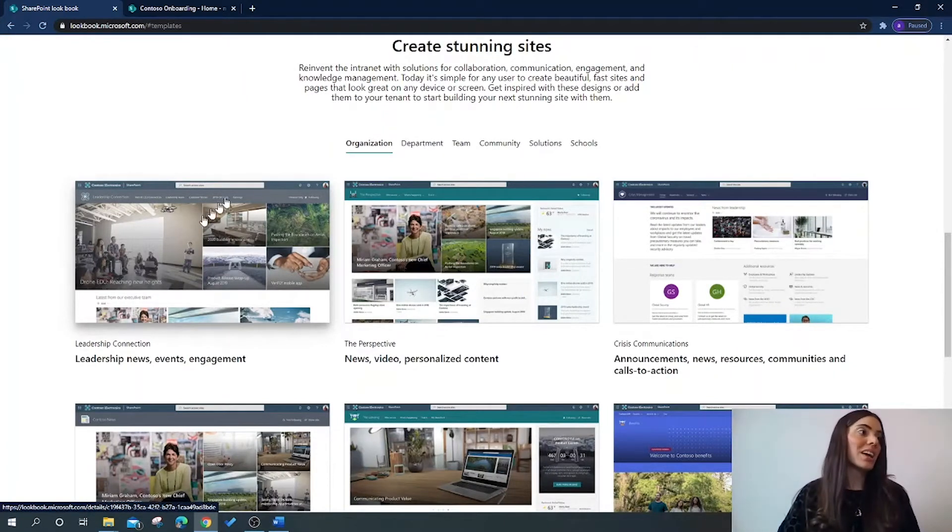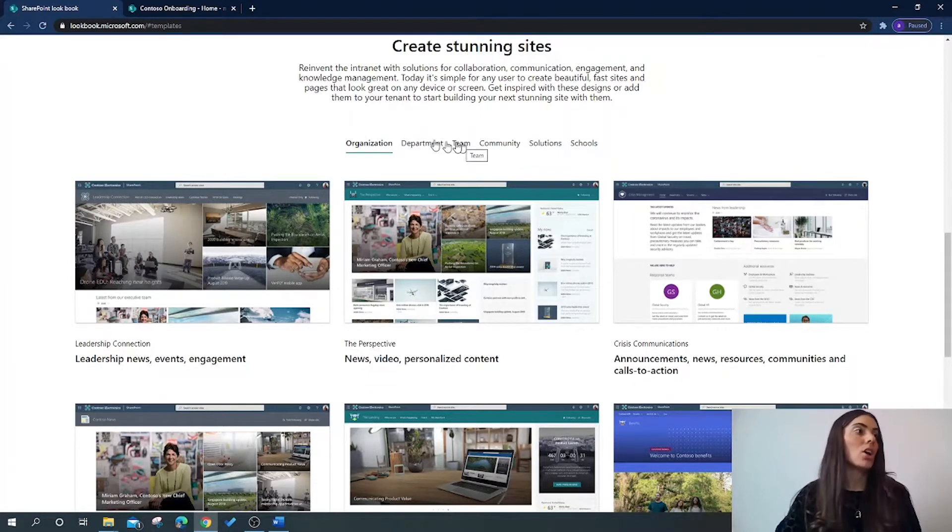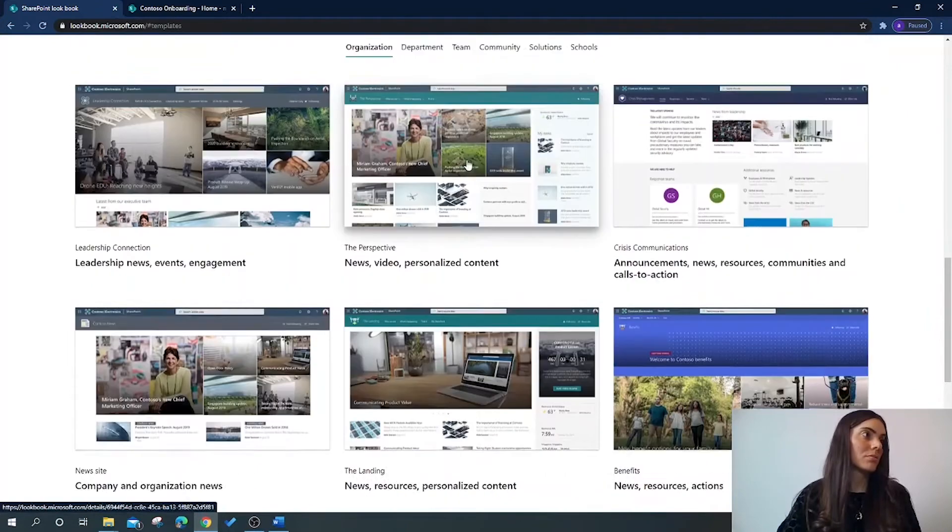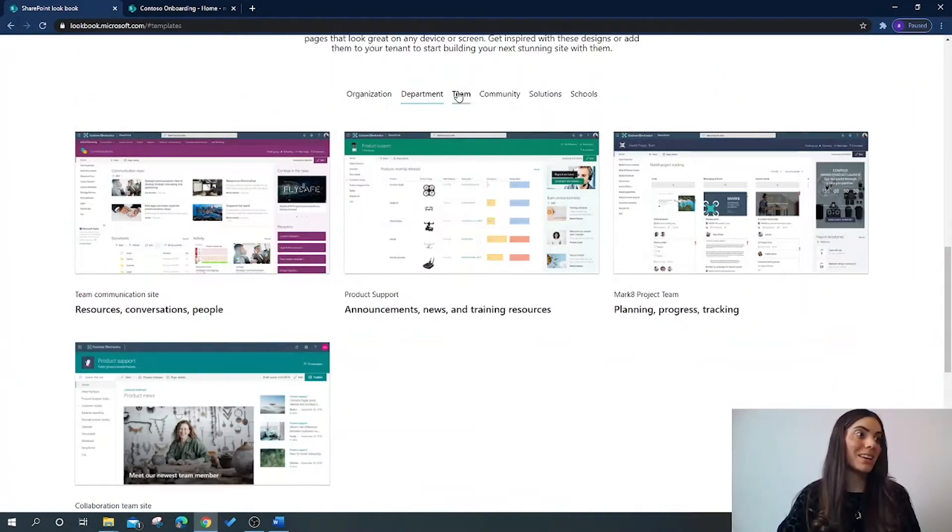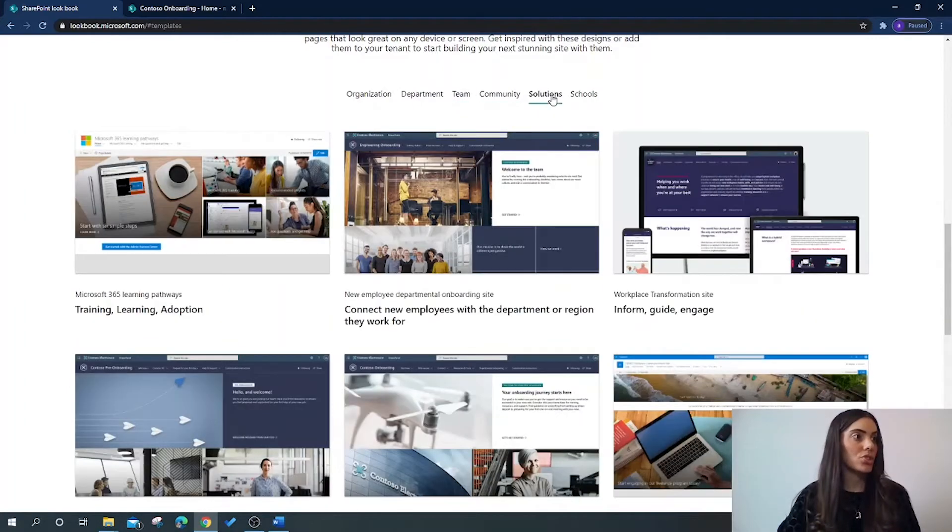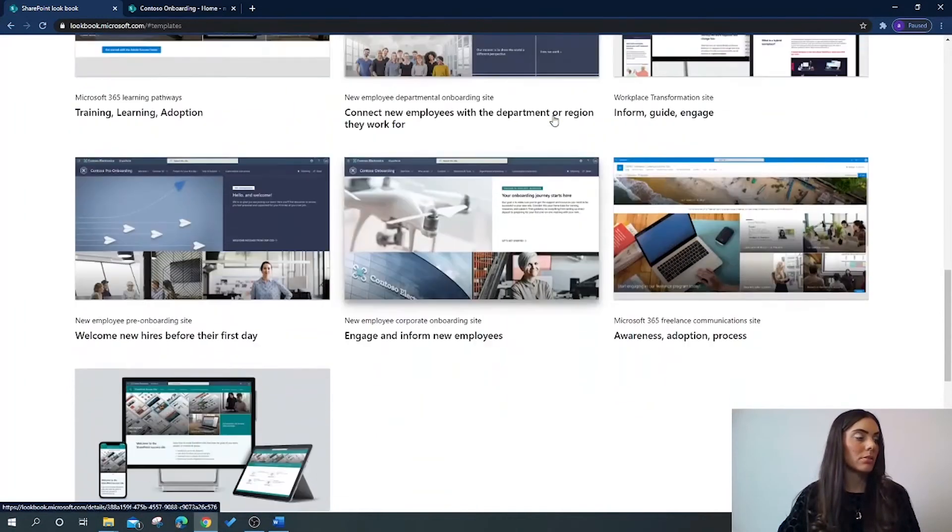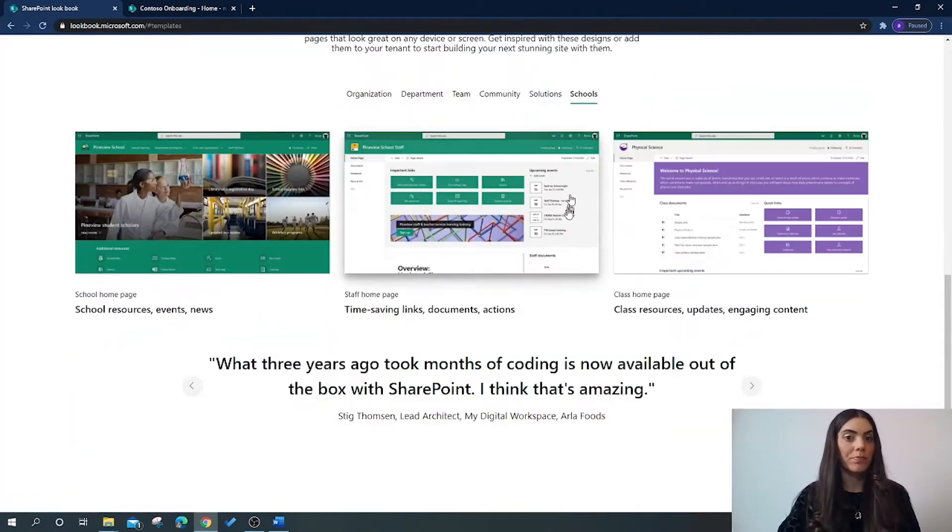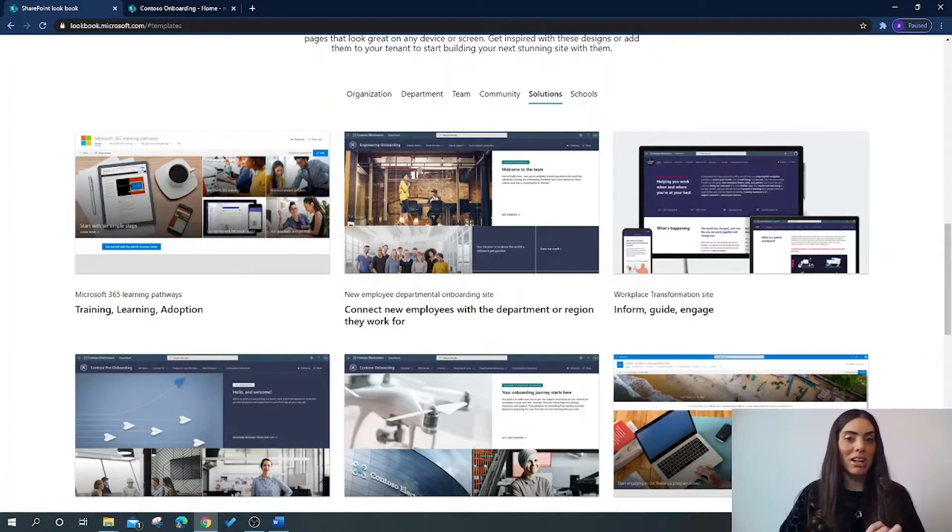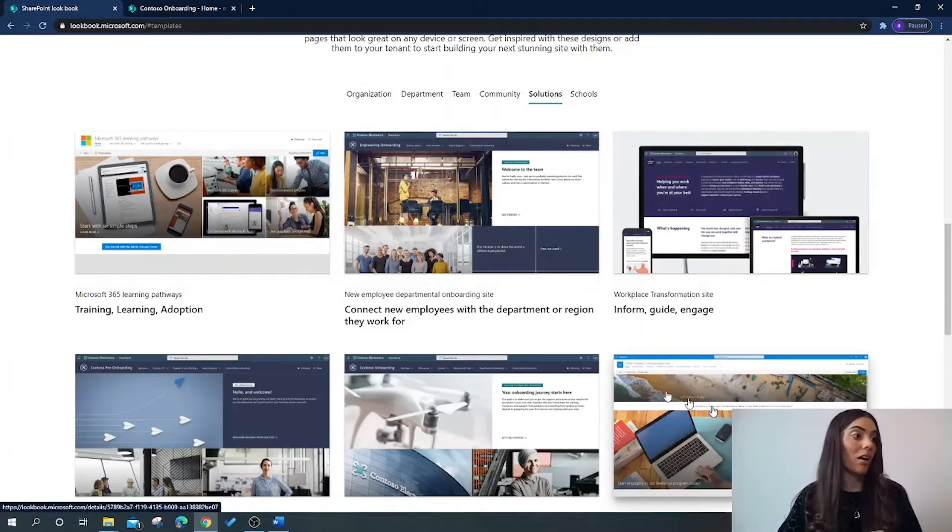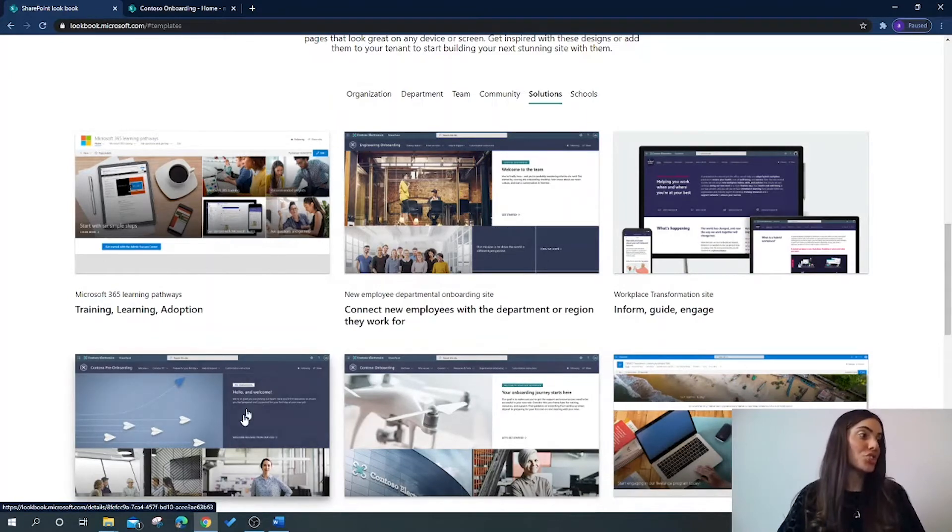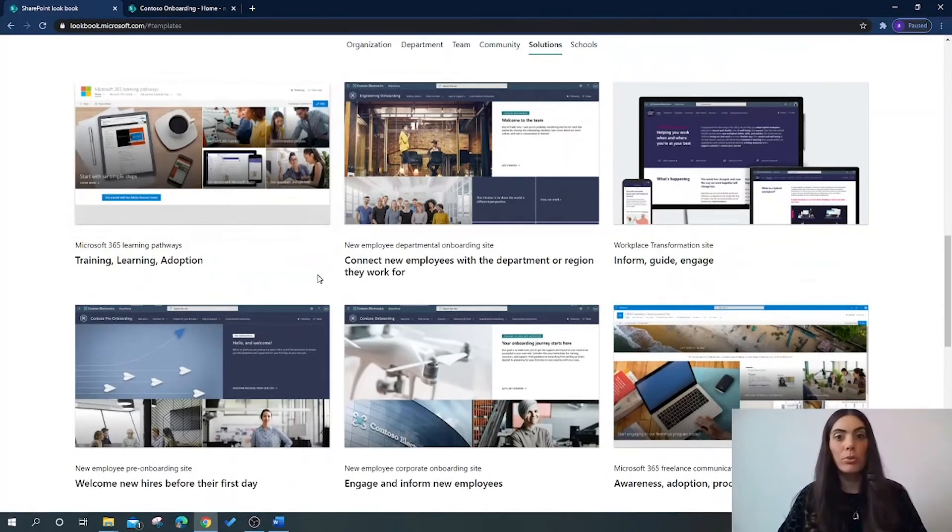So as you can see here, Microsoft have given us categories. You have organisation, department, team, community, solutions, and schools. And within each category you can see what the relevant templates are that are available to us. You can then choose which one of these you want and you can provision that to your own SharePoint site.